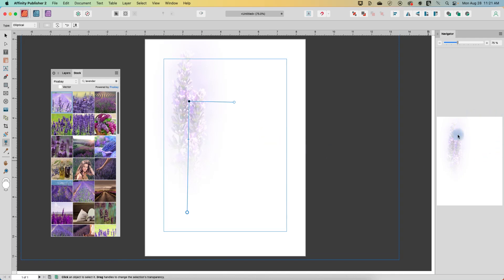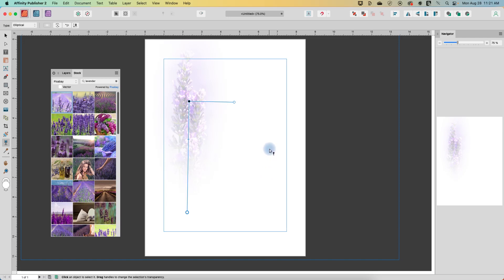So now you can see we just have mostly the flower showing through and everything else is faded out. You could use this for stationary, maybe even for a greeting card.